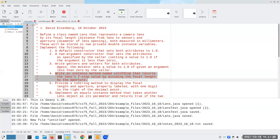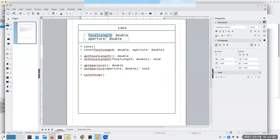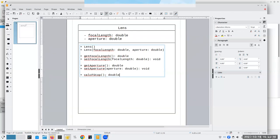Write an instance method named calcFStop that returns the lens's F-stop value by dividing the focal length by the aperture. That means we're going to have a public method called calcFStop. It doesn't take any parameters because it already has the focal length and the aperture available as attributes in the object — the object has attributes and methods all packaged together. It's going to return a double.